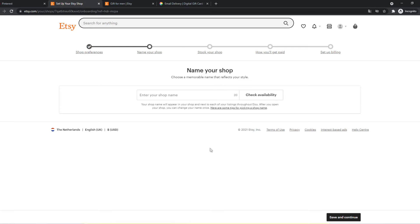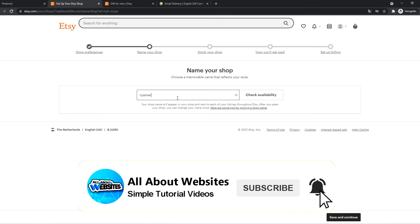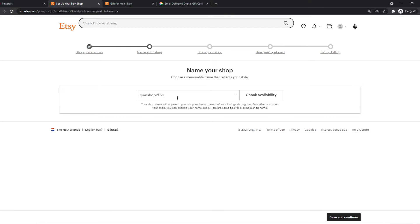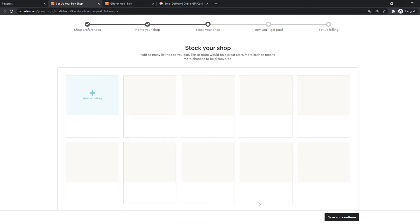And here we can enter in our shop name. So let's do Ryan shop 2021. So check availability and it's available. So make sure you find a good name that you want and then check the availability because not everything is available.